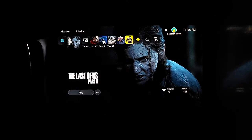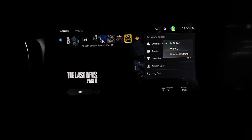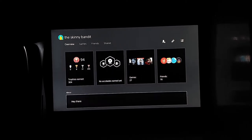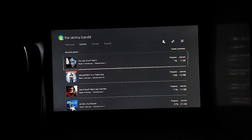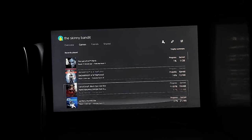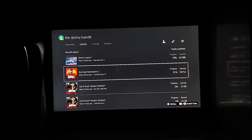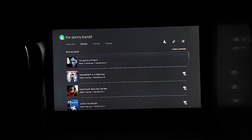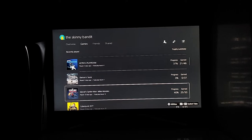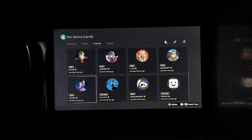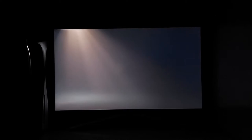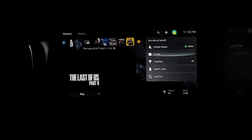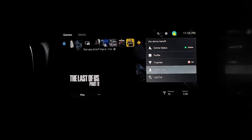From the profile icon you can choose your online status and access your full profile, which shows an overview of trophies, games played, friends, and your about section. The best part is you can see how many hours you've played each game — I've spent 73 hours in Red Dead Redemption and around 33 hours in God of War. Trophy data is also visible. You can also change details like your name and online ID, switch users, or log out of the console.